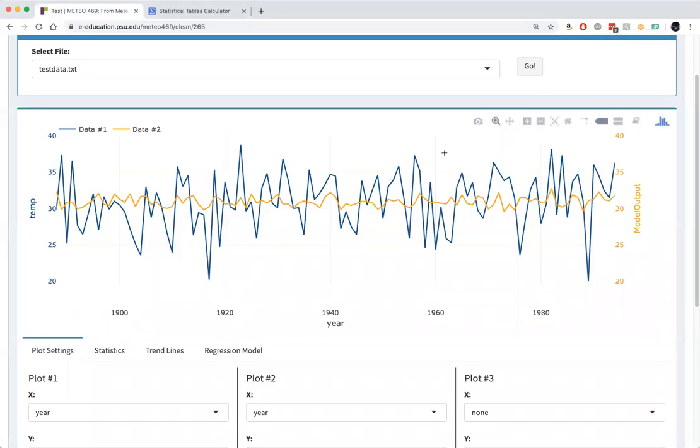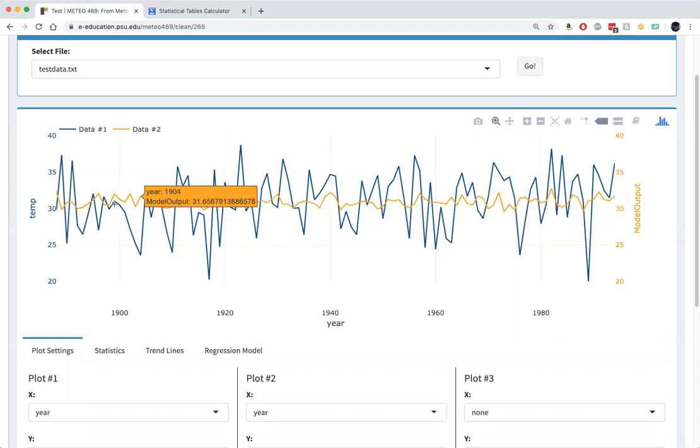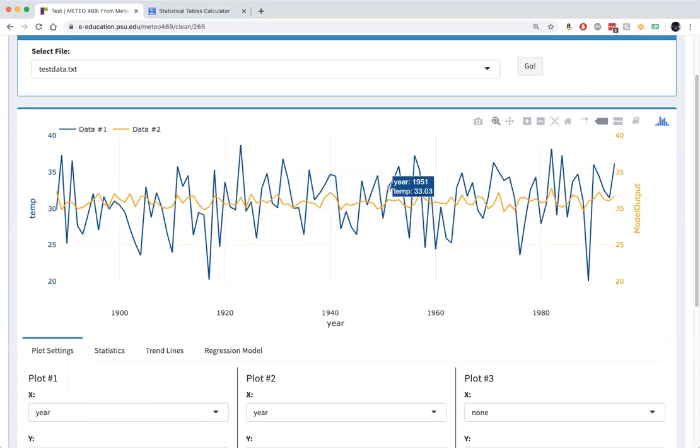So continuing where we left off, the yellow curve is showing us the component of the variation in December State College temperatures that can be explained by El Niño.